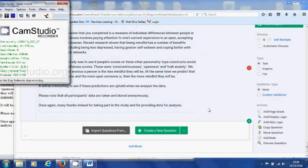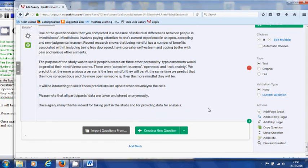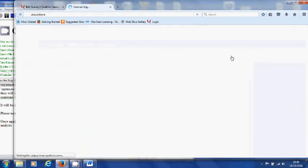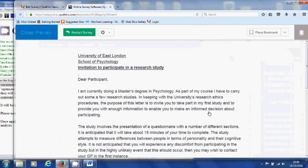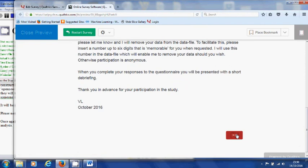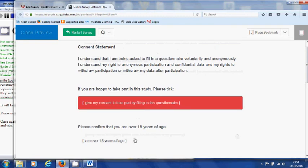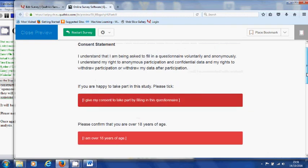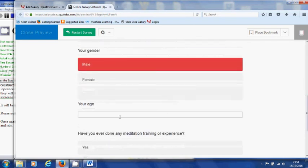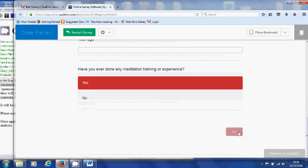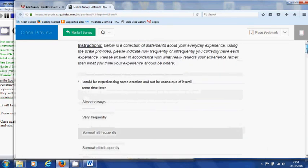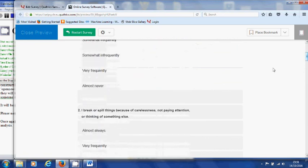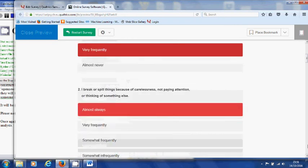So now that you have finished creating the full questionnaire from information page through all the variables to the end, debriefing, you can actually have a look at what it will be like for the participants by going to preview at the top. So you can see the information page. If they want to participate they move to consent and what their responses would actually look like. For instance they type in age, etc.